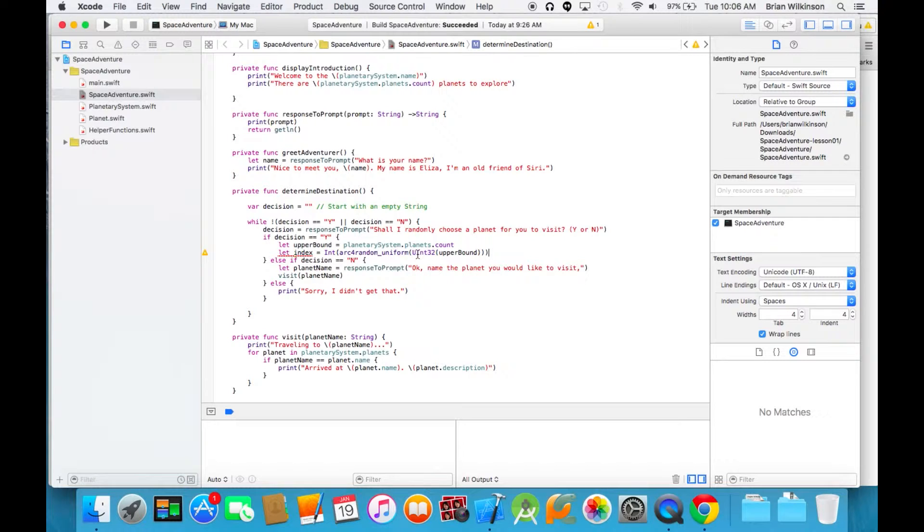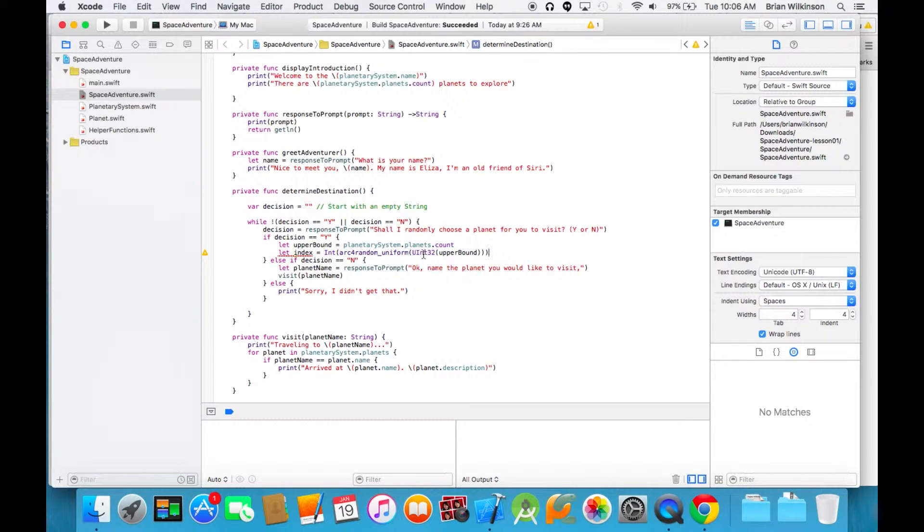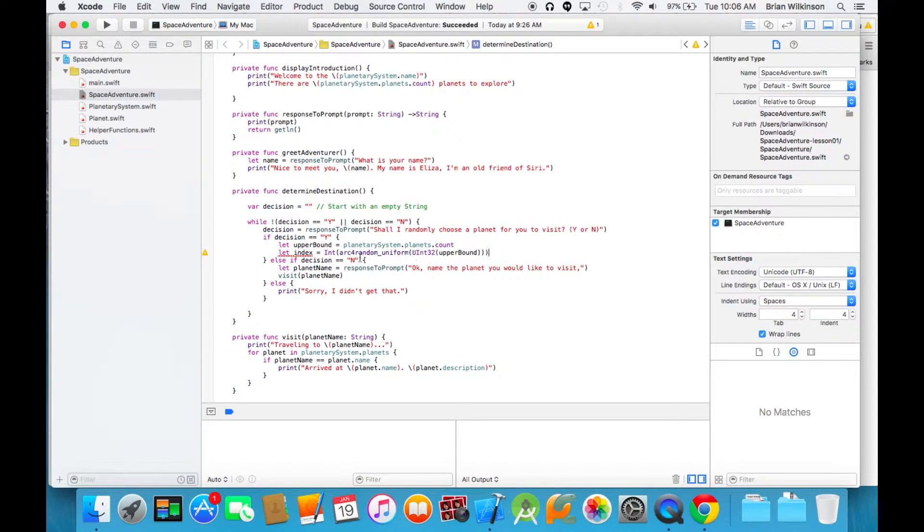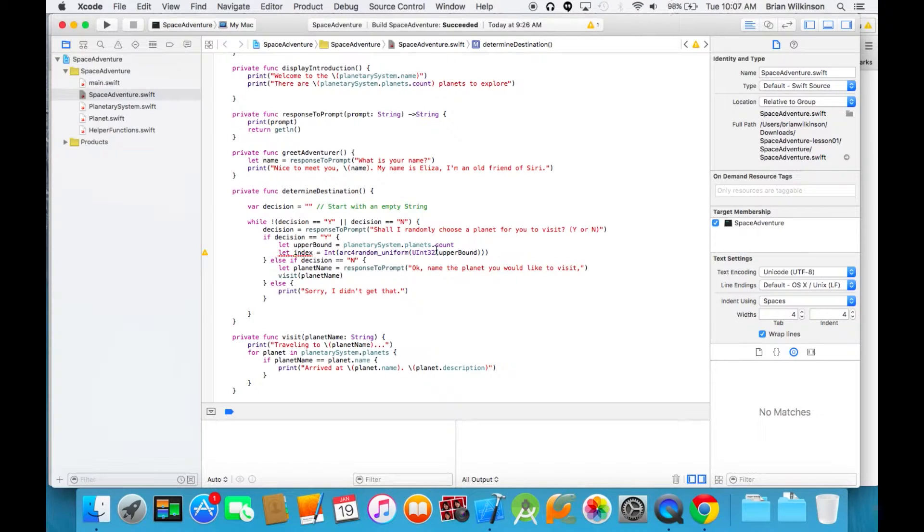If it were just an Int32, not unsigned, it could hold numbers from negative 2 billion to positive 2 billion. We're going to use ours unsigned because it's positive. But the arc4random function has to take a UInt32 as a parameter.